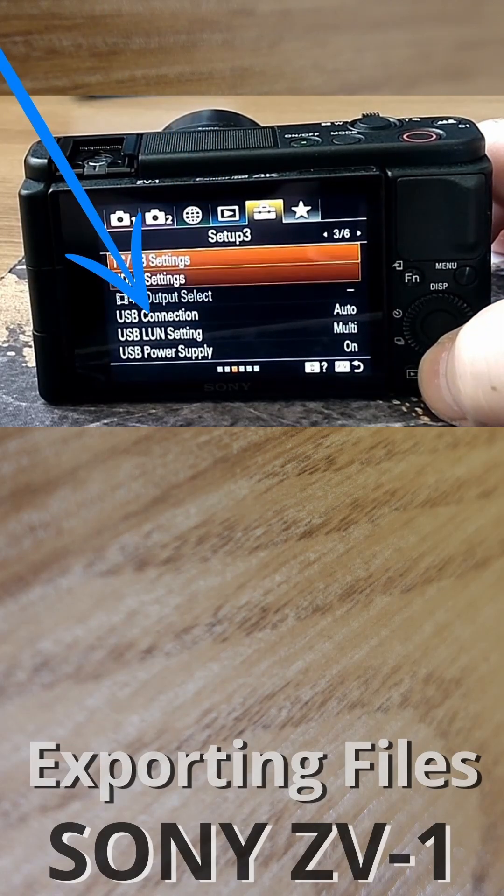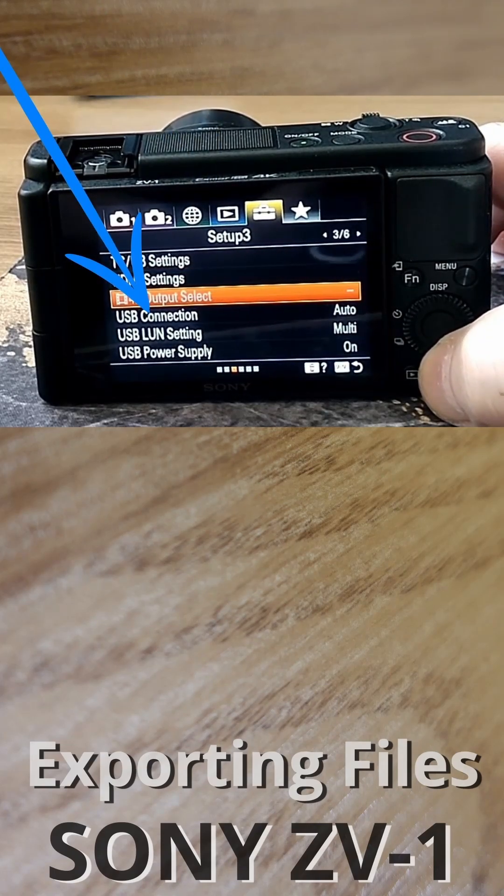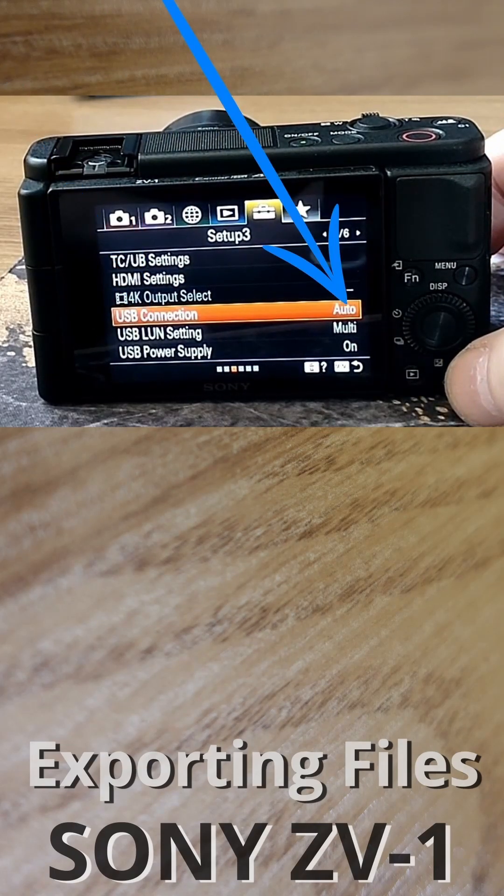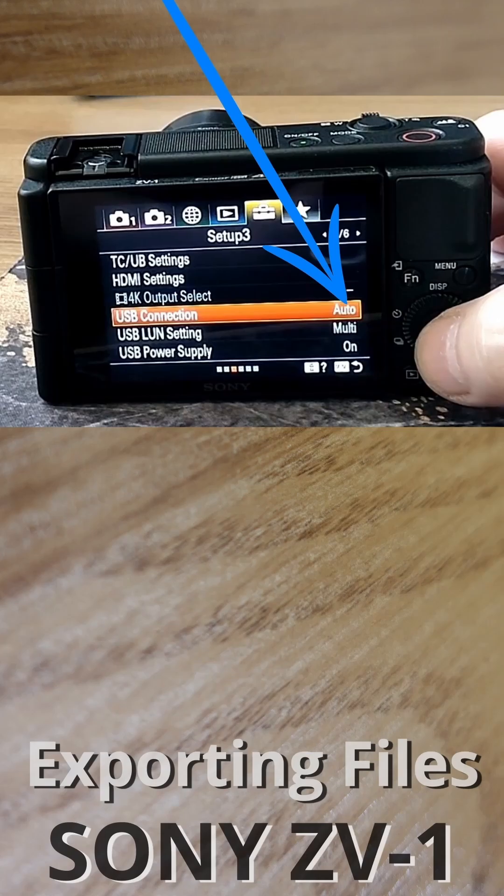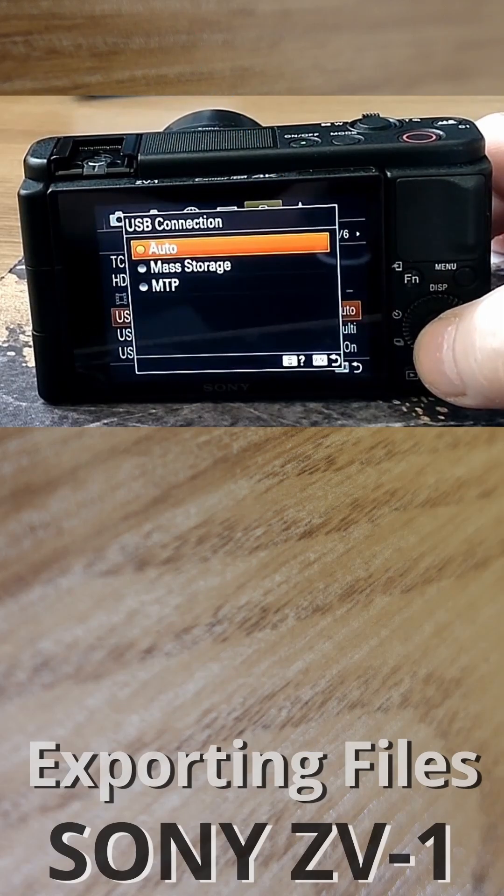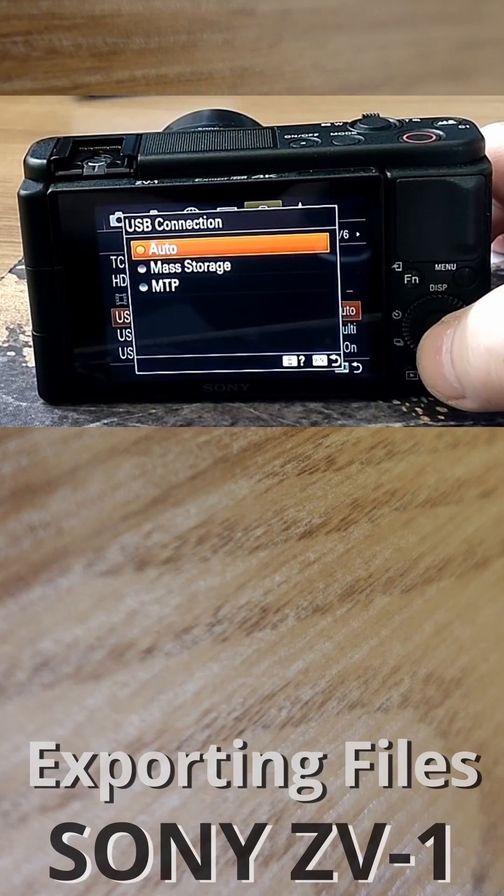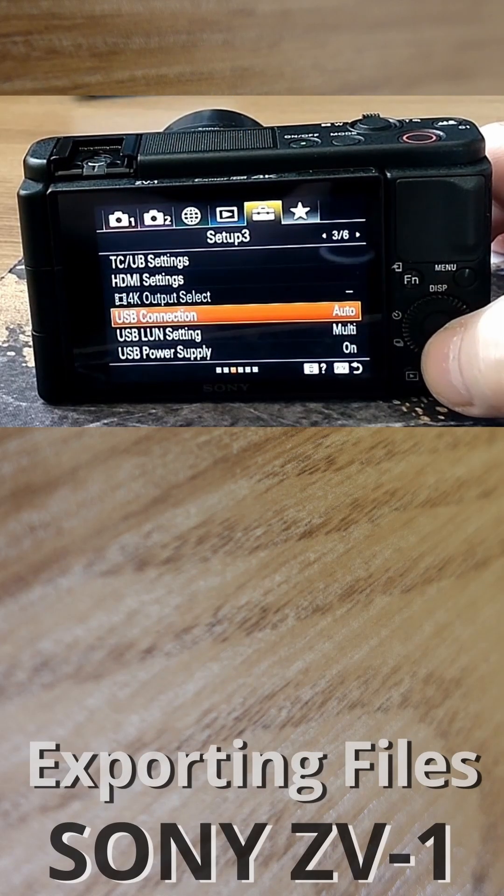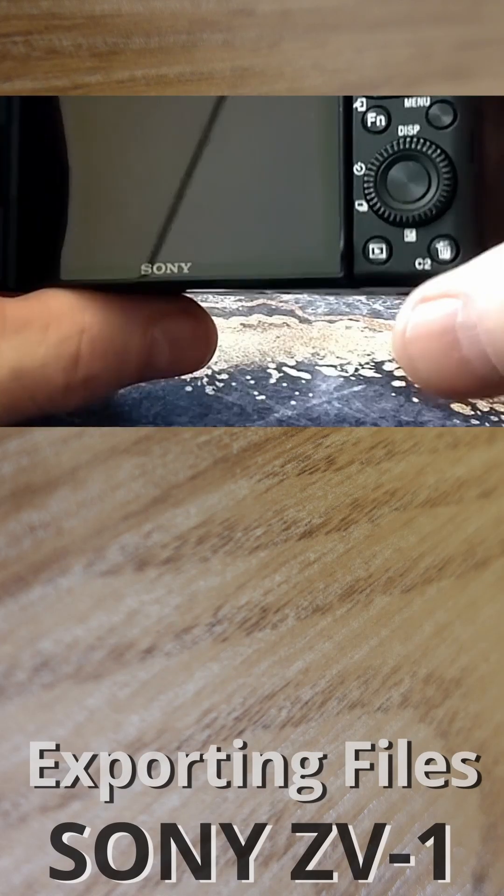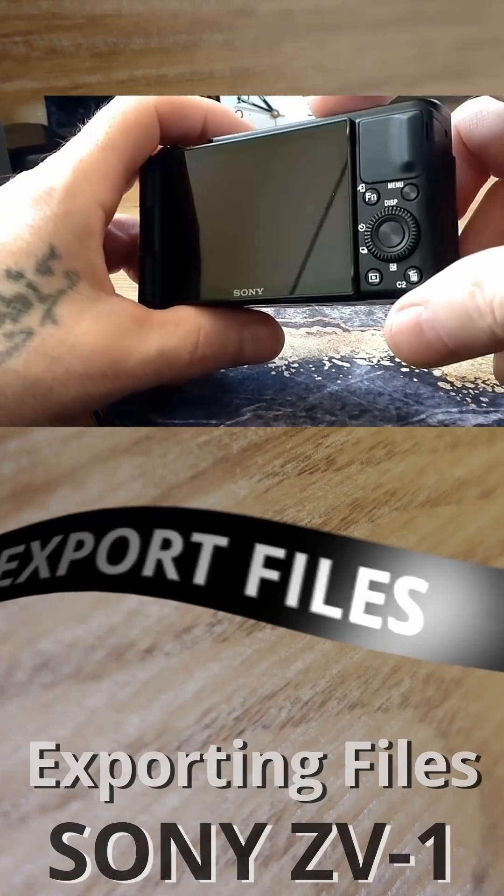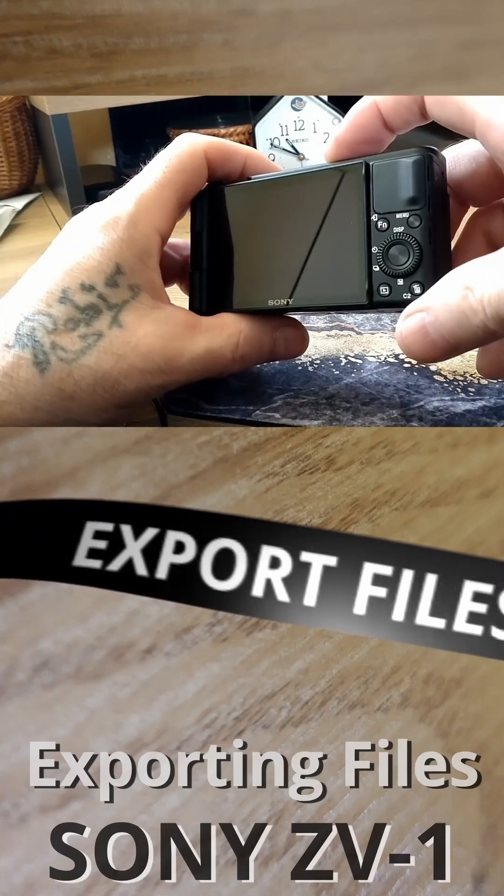Go down to USB connections. I have auto but it changed automatically. Maybe this doesn't matter for transferring files to computer.